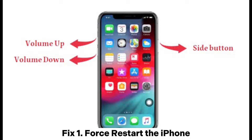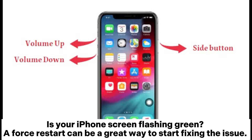Fix 1: Force restart the iPhone. Is your iPhone screen flashing green? A force restart can be a great way to start fixing the issue.